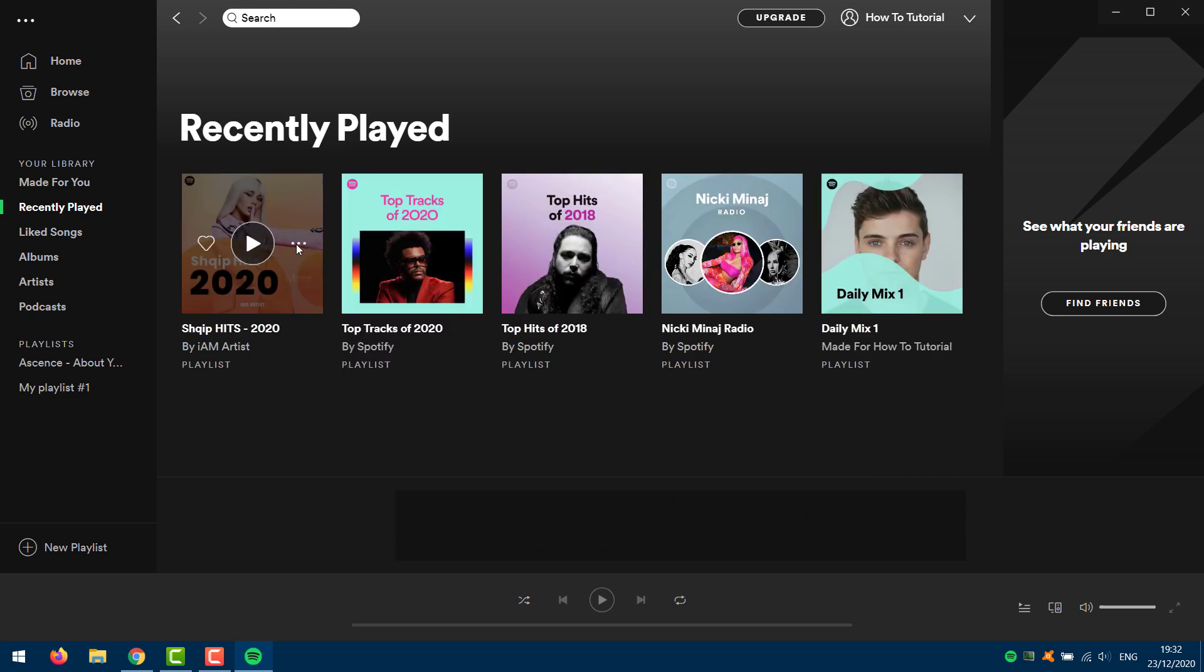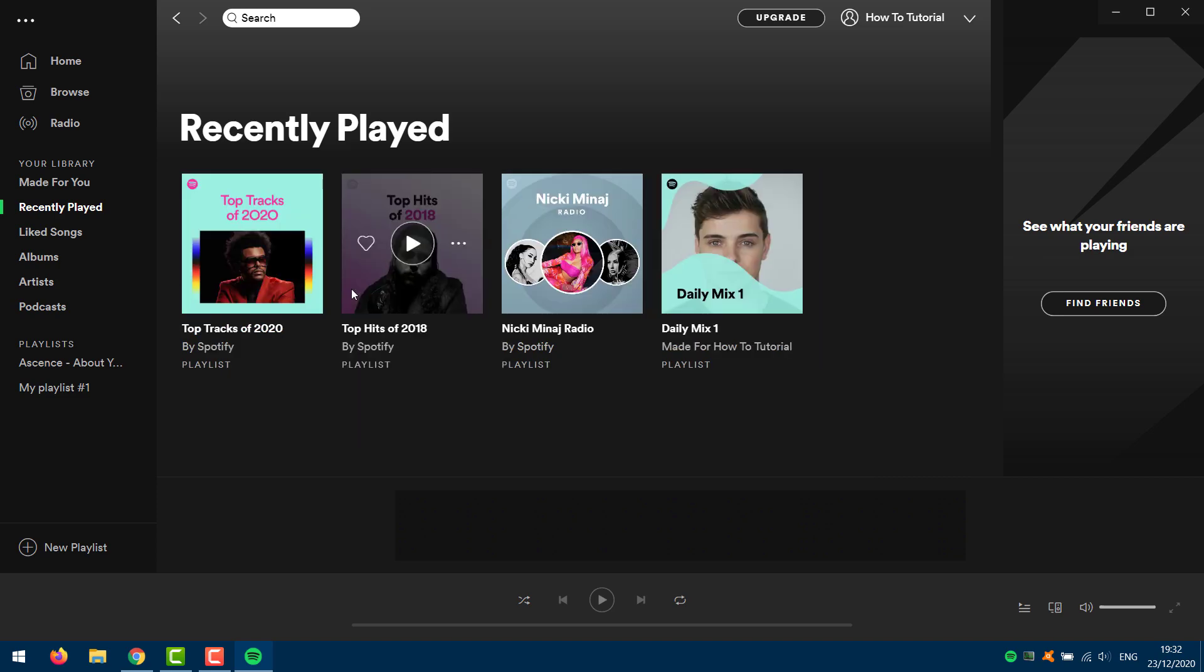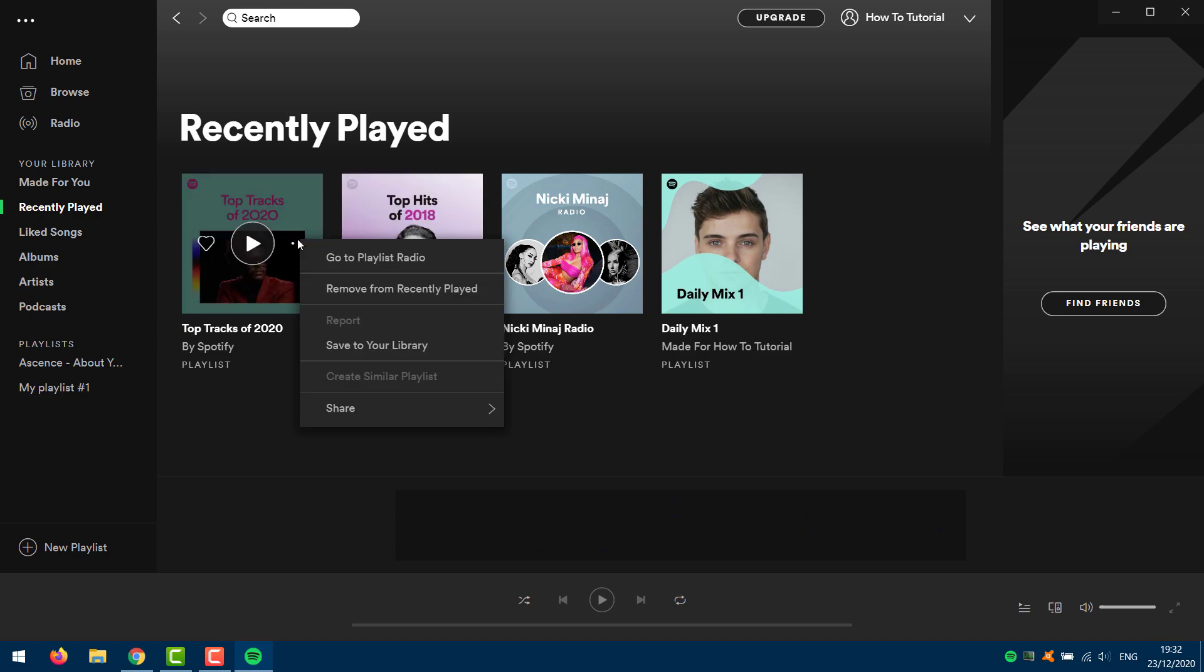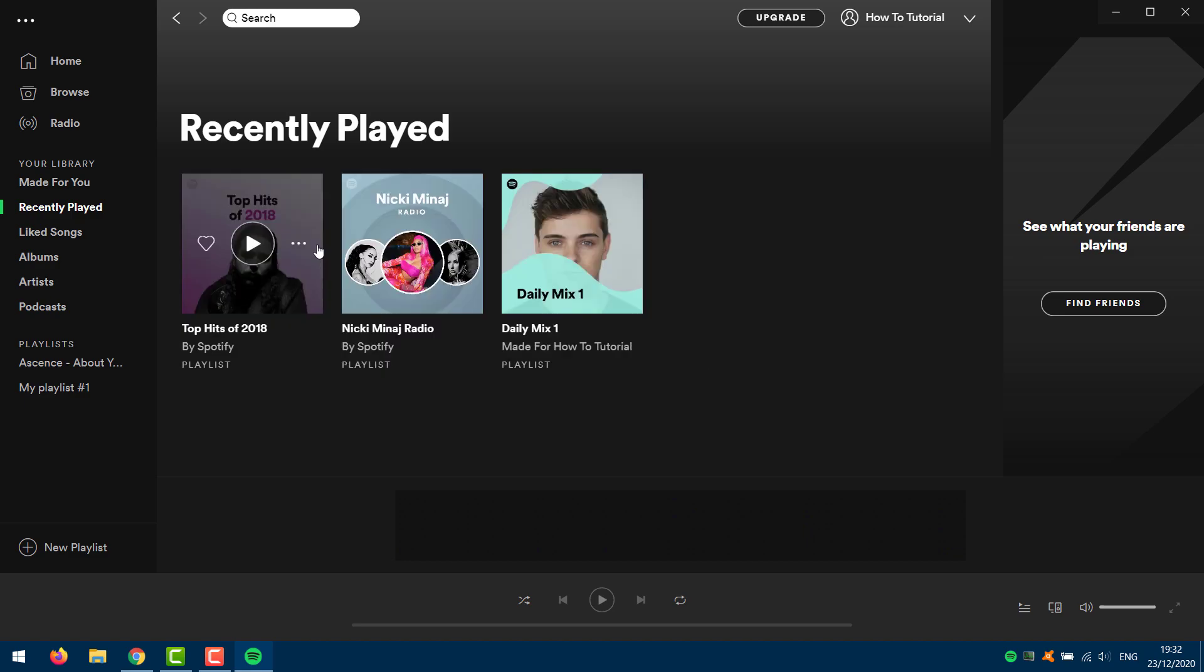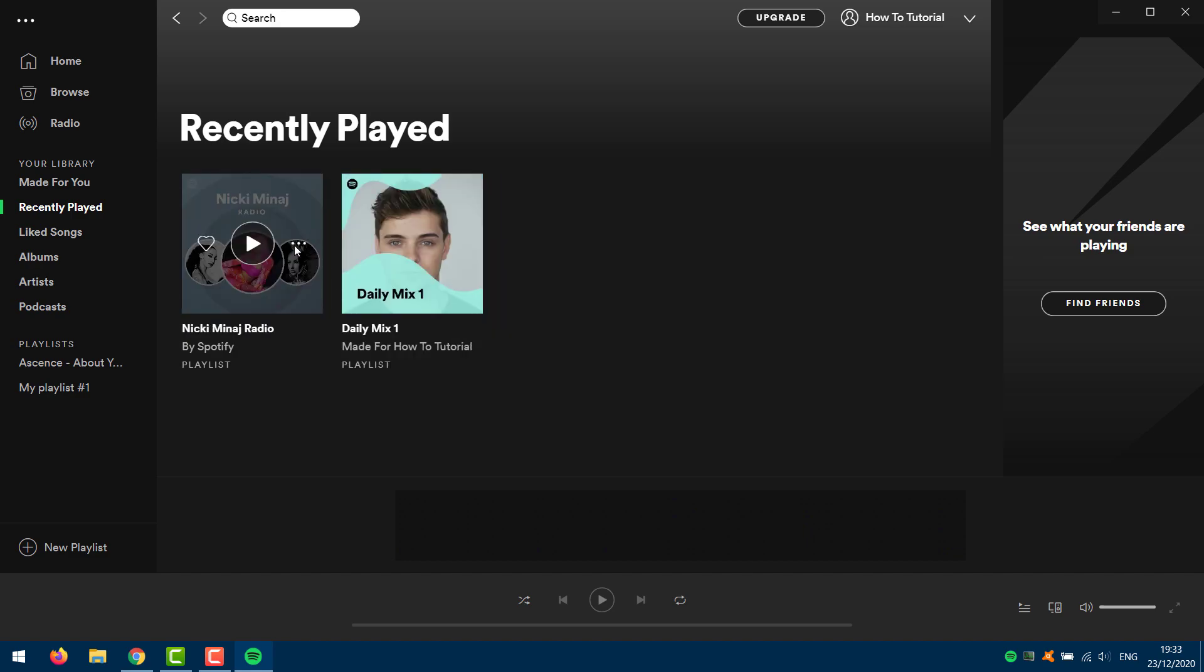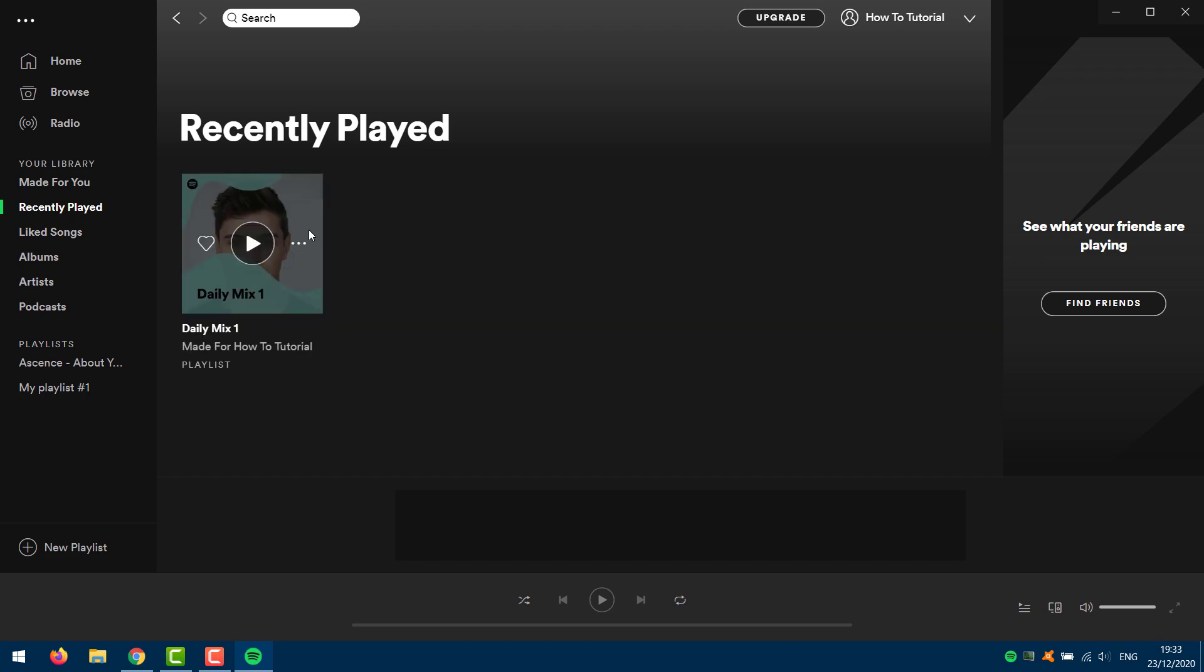As you can see, the playlist that we selected to remove from Recently Played on Spotify can't be seen in the Recently Played tab anymore. As mentioned before, there is no direct way to remove Recently Played from the Spotify app for Android and iOS.